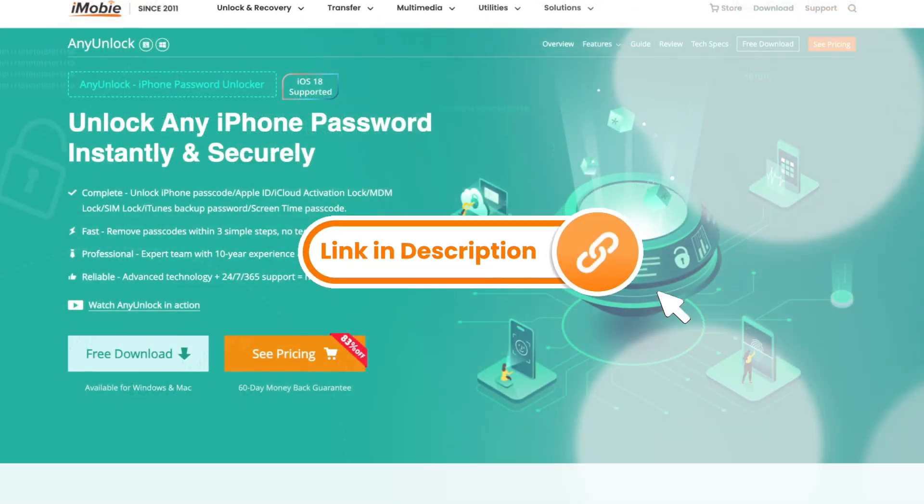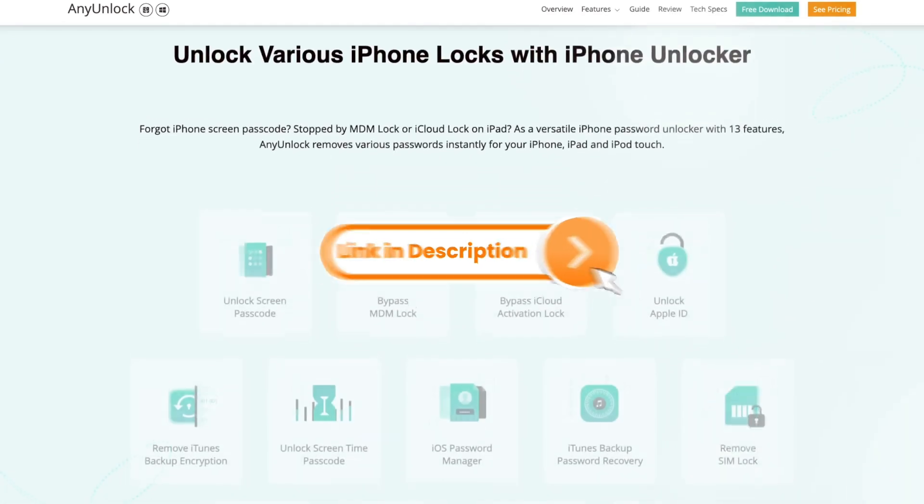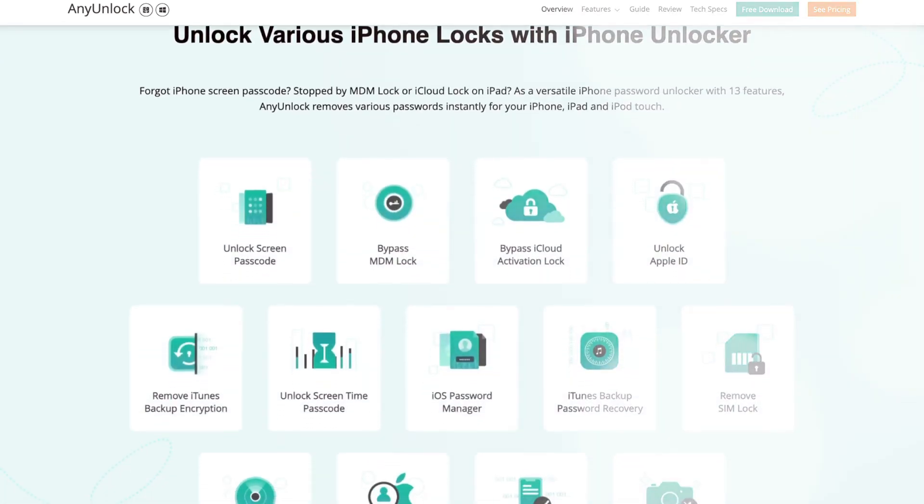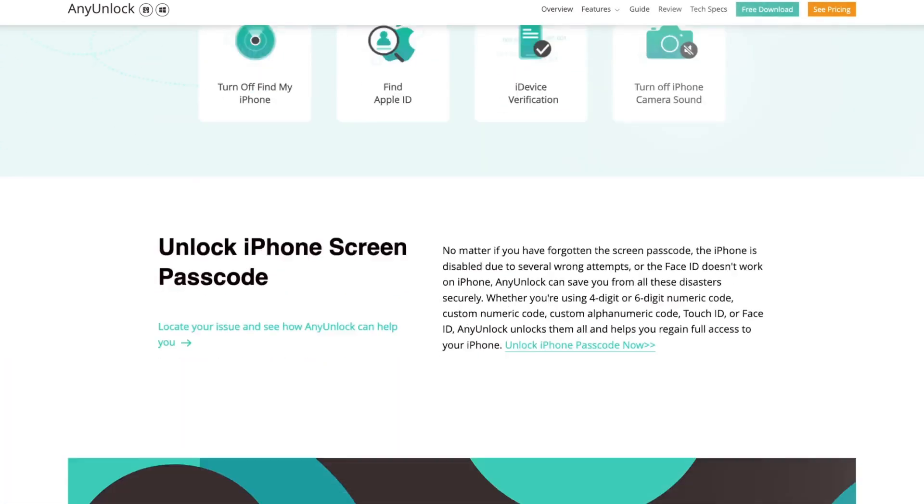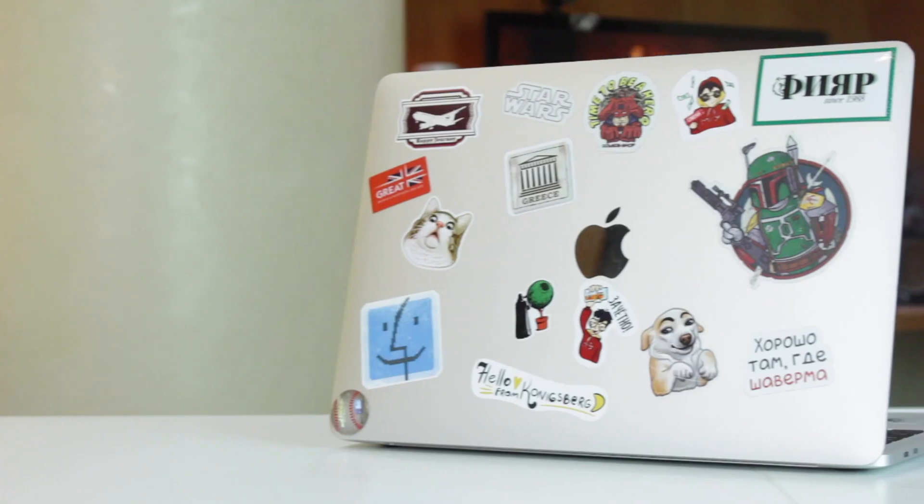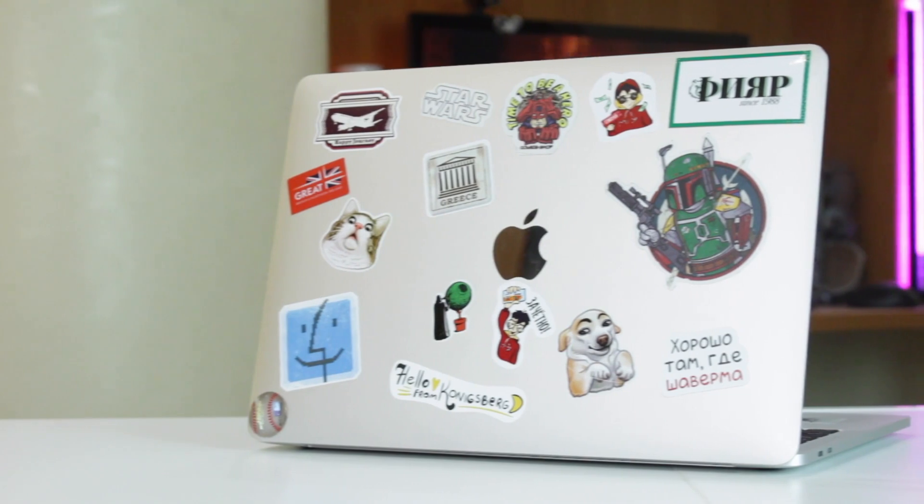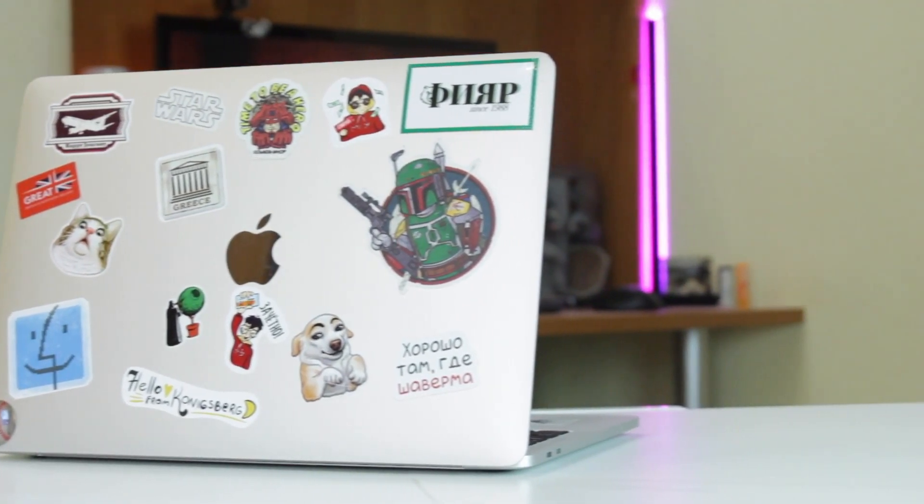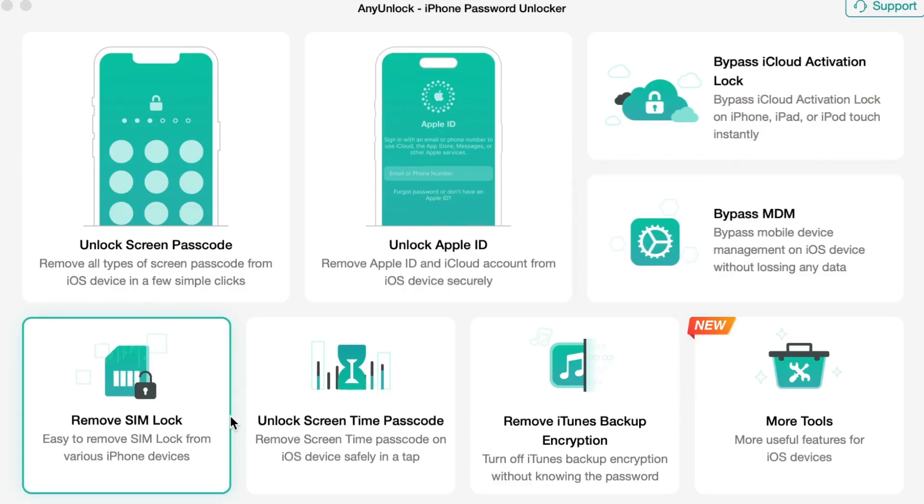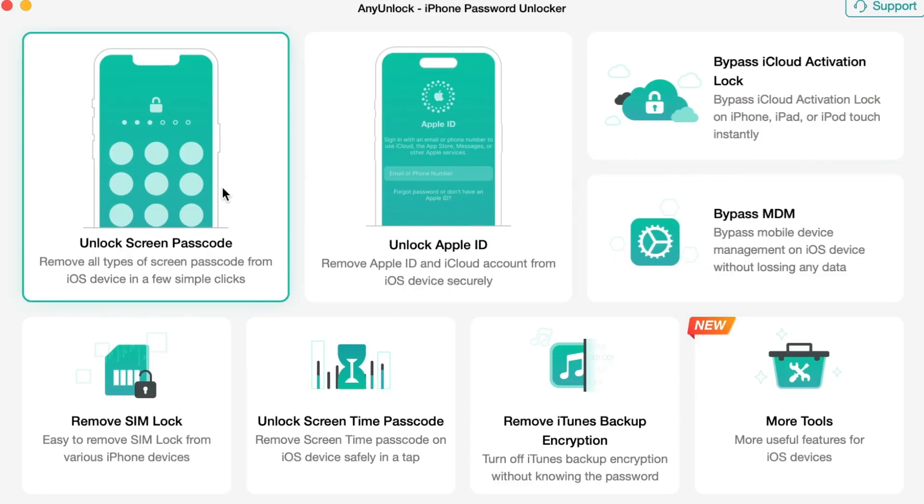First and foremost, simply download any unlock utility on your computer for free via the link in the description. Then, launch it on your computer and in the pop-up dialog menu, click on Unlock Screen Passcode option.